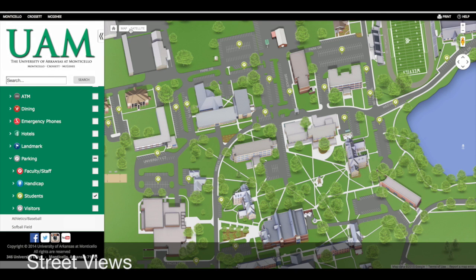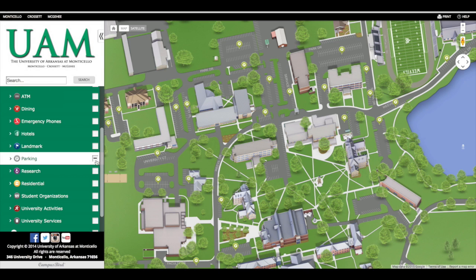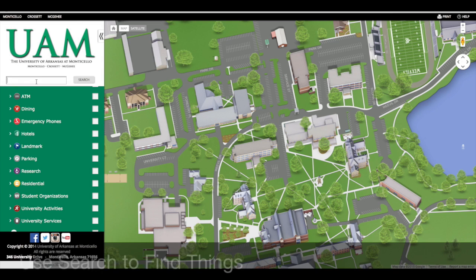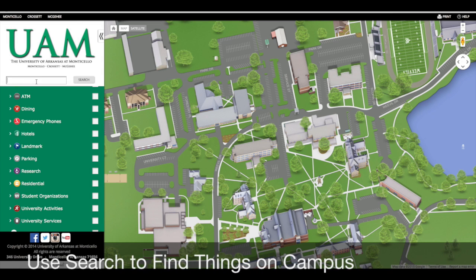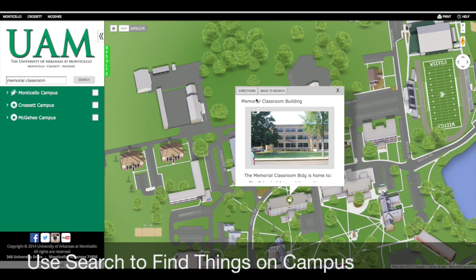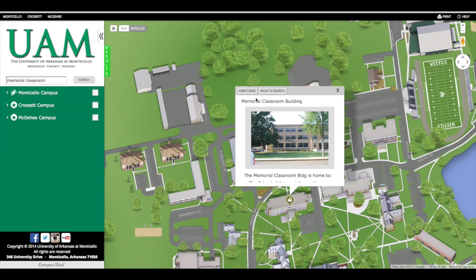I can also go back to the map. I'm going to clear out this view of parking, and then I'm going to do a search. I can do a search for something like Memorial Classroom Building, and this will come up in my search. I can click on it, and I see that picture of Memorial Classroom Building.